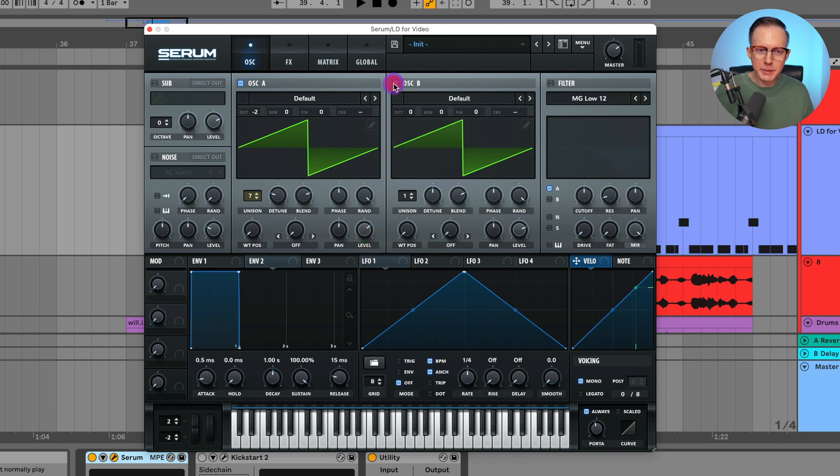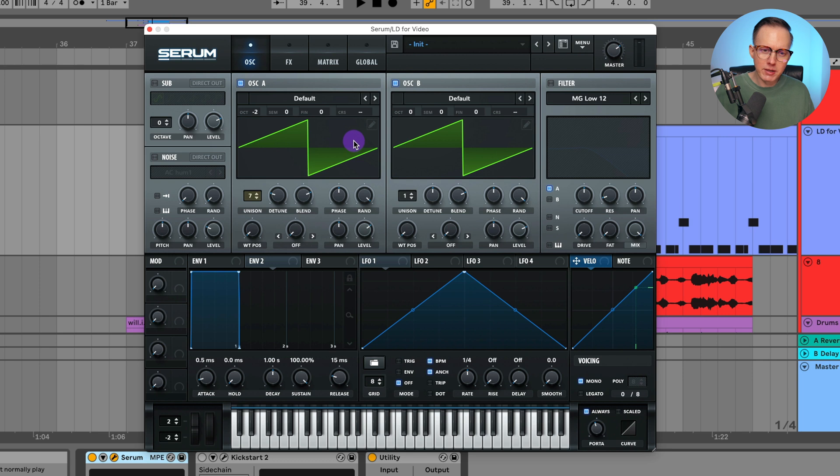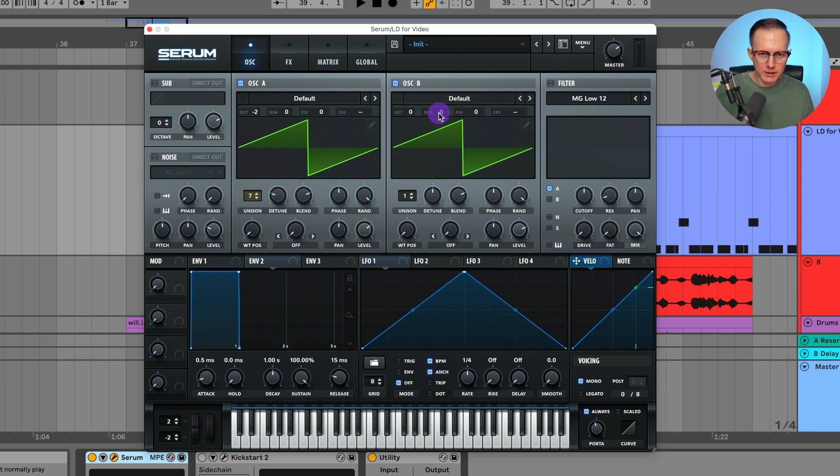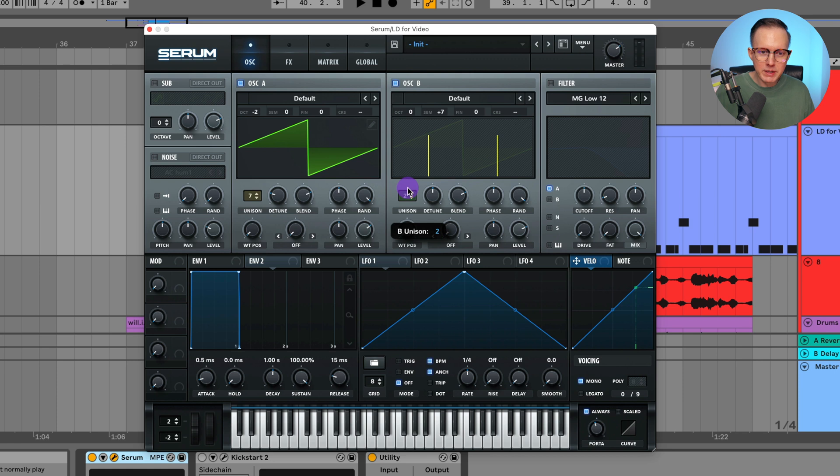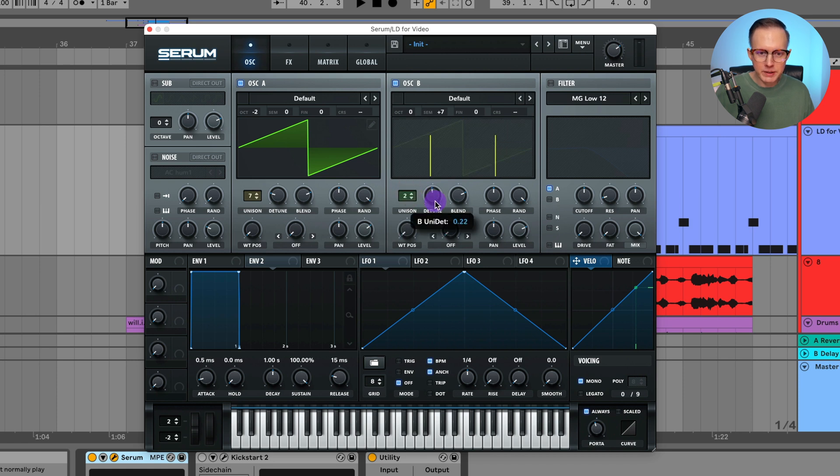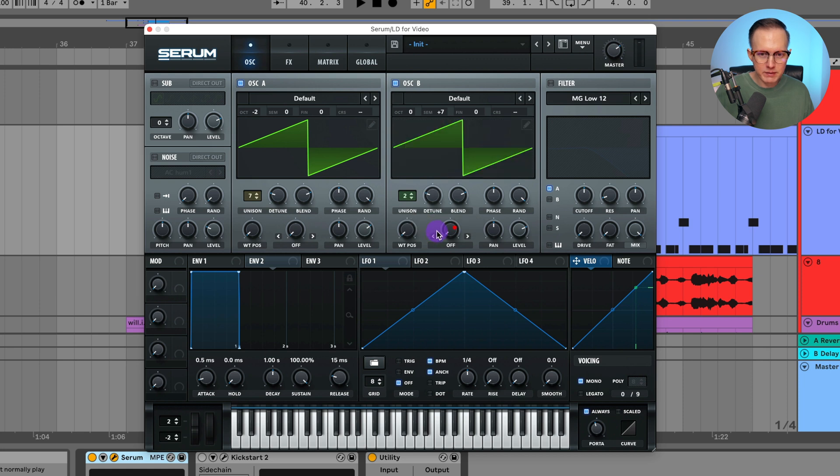And then oscillator B, we can leave it on default wavetable again. These are the default wavetables, they're essentially just like saw wave wavetables. Now this one, I'm not going to take down the octave, but instead I'm going to take the semitones to plus seven. And then I'm going to raise up the unison to two and lower this detune to 0.5 again.